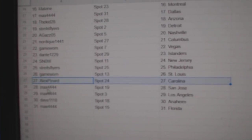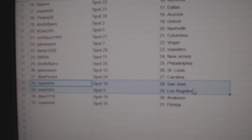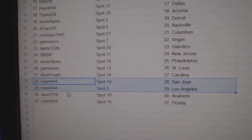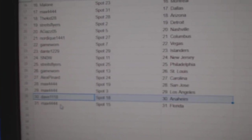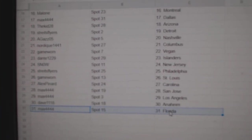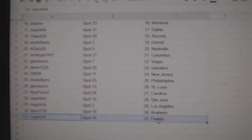Alex has Carolina. Max has San Jose LA. Dave Anaheim. Max has Florida.